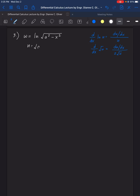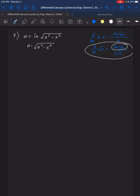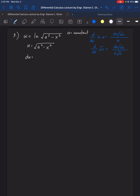U equals the square root of (a² minus x²). For the derivative of U, we use the pattern: derivative of square root of U equals derivative of U over 2 square root of U. Since A is constant, the derivative of (a² minus x²) is 0 minus 2x. So du equals negative 2x over 2√(a² minus x²), which simplifies to negative x over √(a² minus x²).